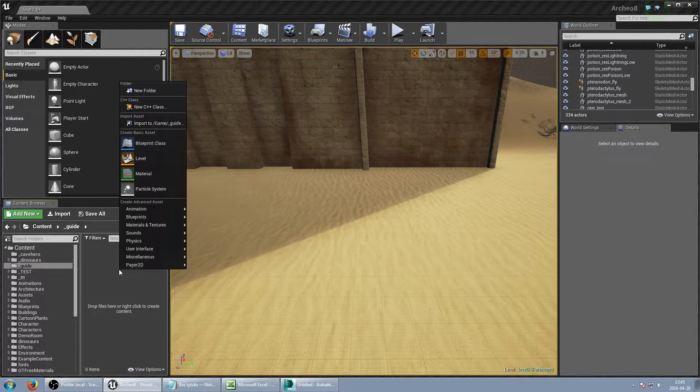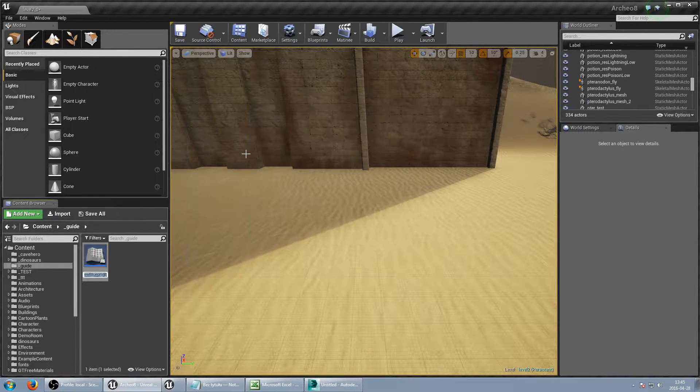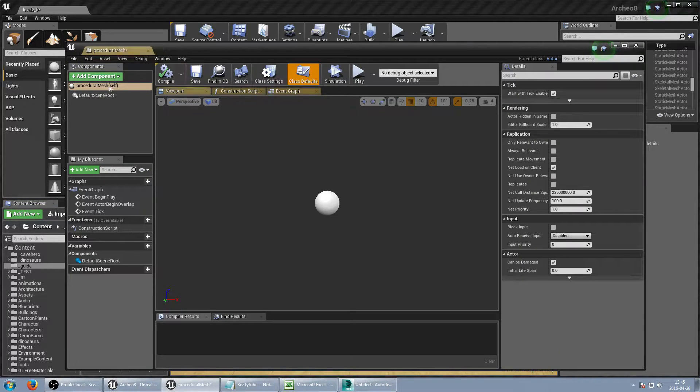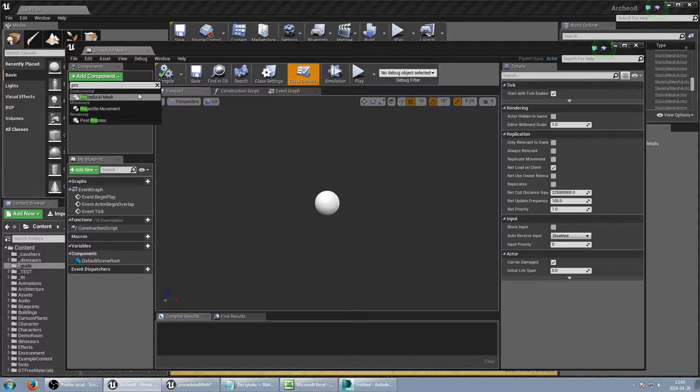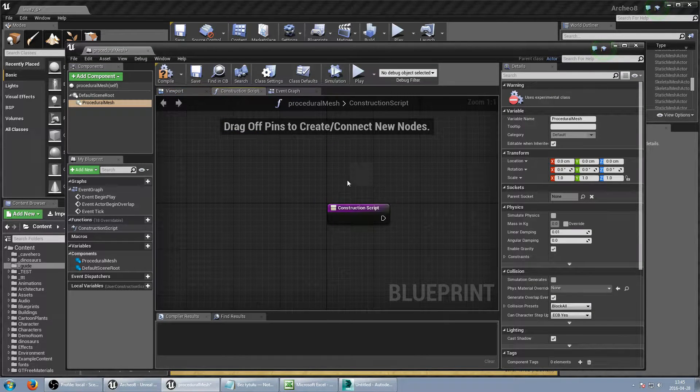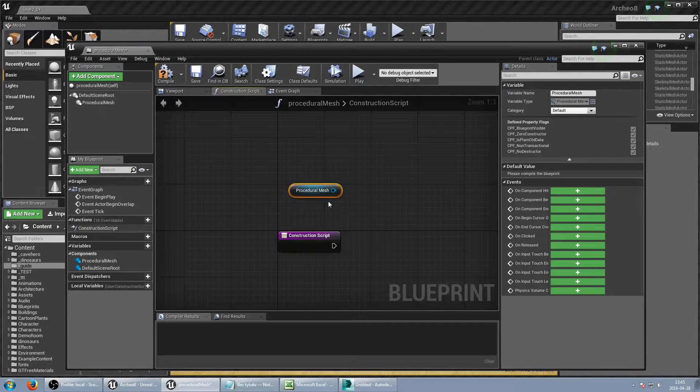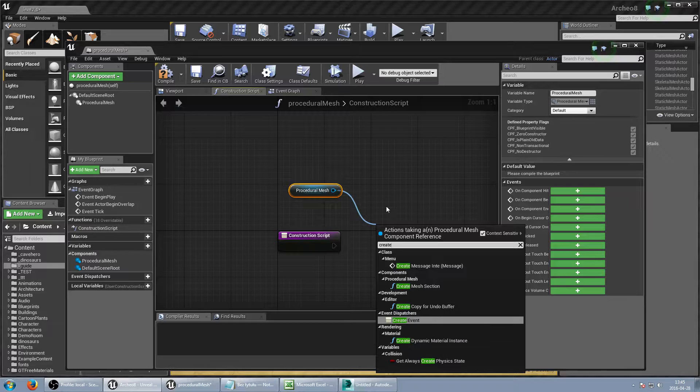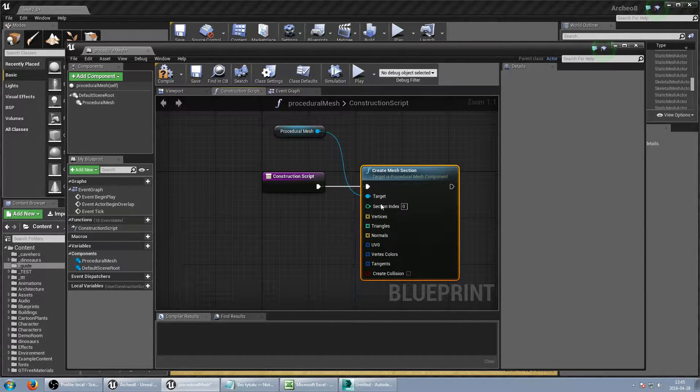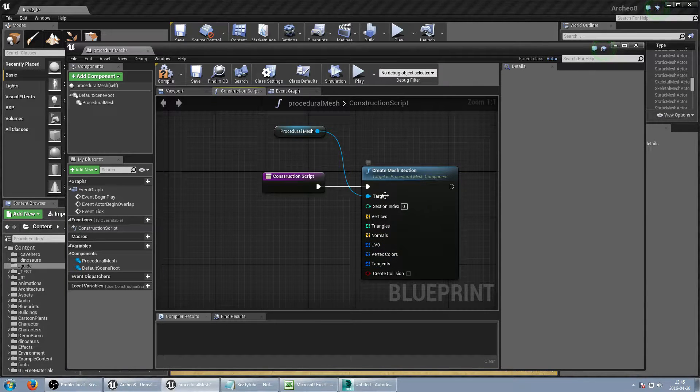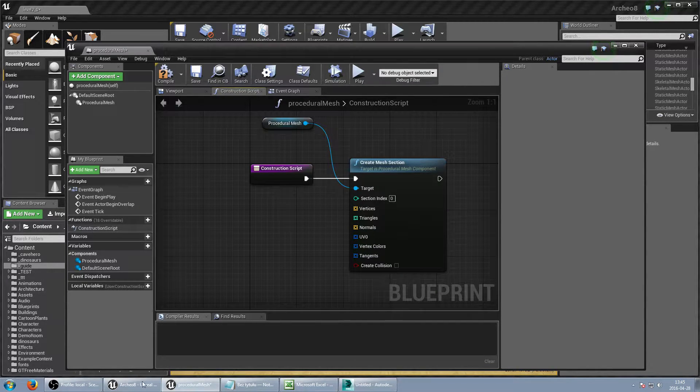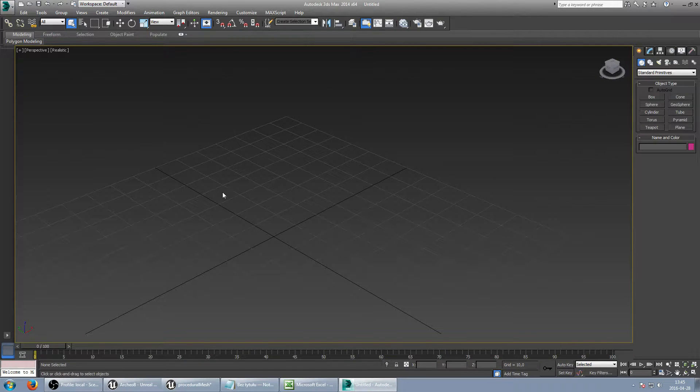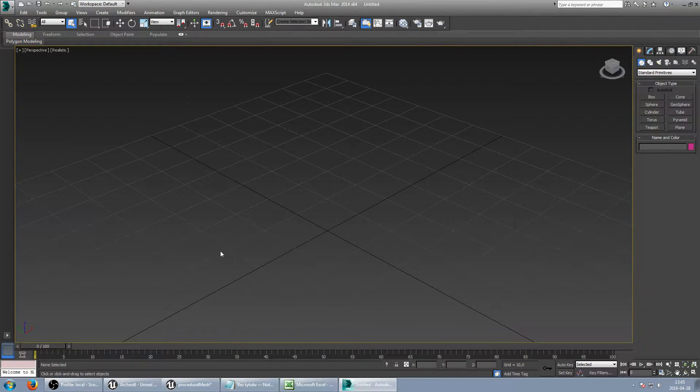So let's create our procedural mesh component. And this time I will add a section but it will be a more complicated shape we will generate. We need to set vertices, triangles, UVs and other things. But this time we will use 3D Studio Max just to create a more complicated shape and generate it inside Unreal Engine.